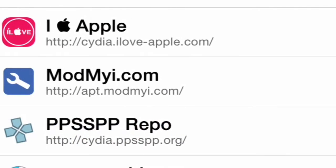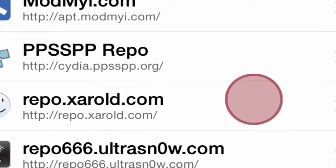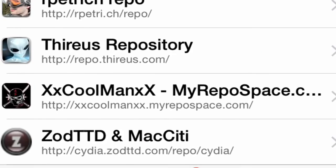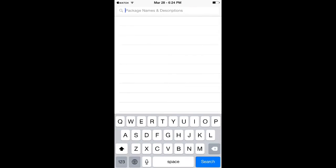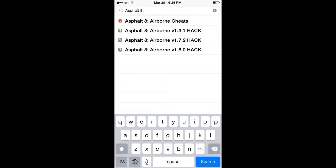I already have that so I'm not going to add it again. As you can see here, xxcoolmanxx.myrepospace.com. So after you add this repo, you go to search.